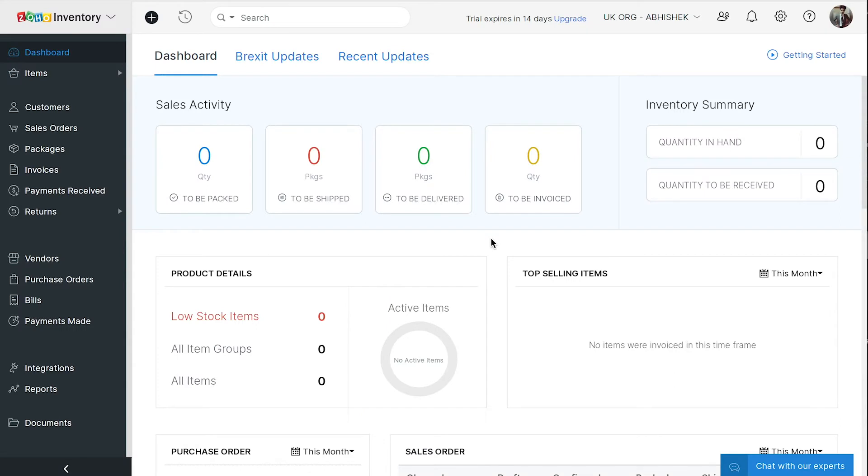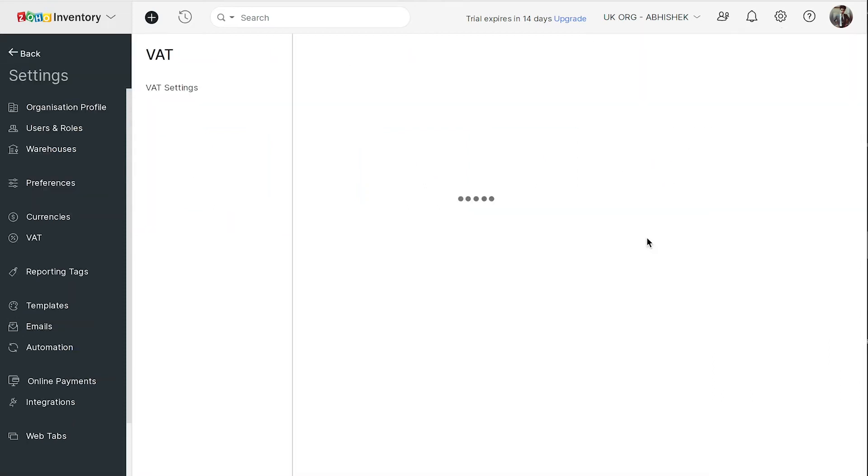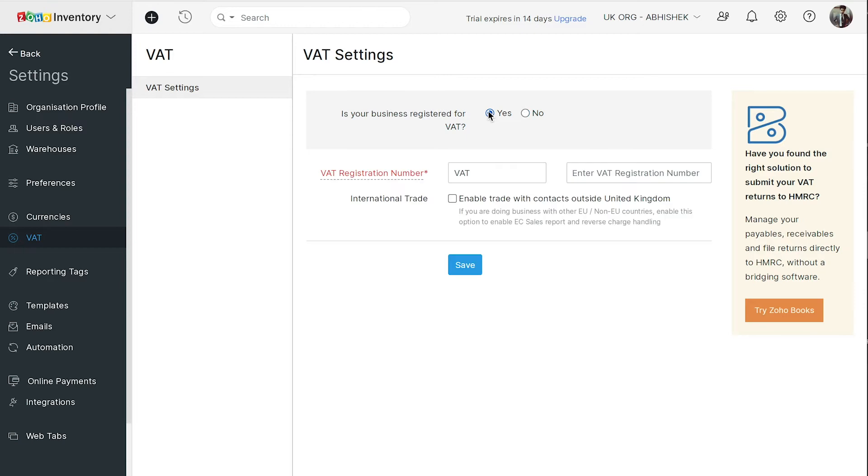The first step is to enable VAT settings in your Zoho Inventory organization. Click the gear icon on the top right corner of the page, select VAT, and then click VAT settings. Select Yes against the option 'Is your business registered for VAT?'